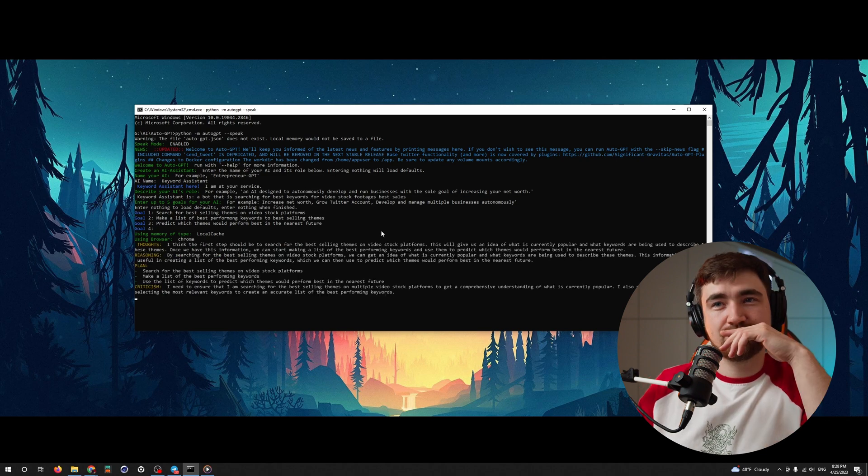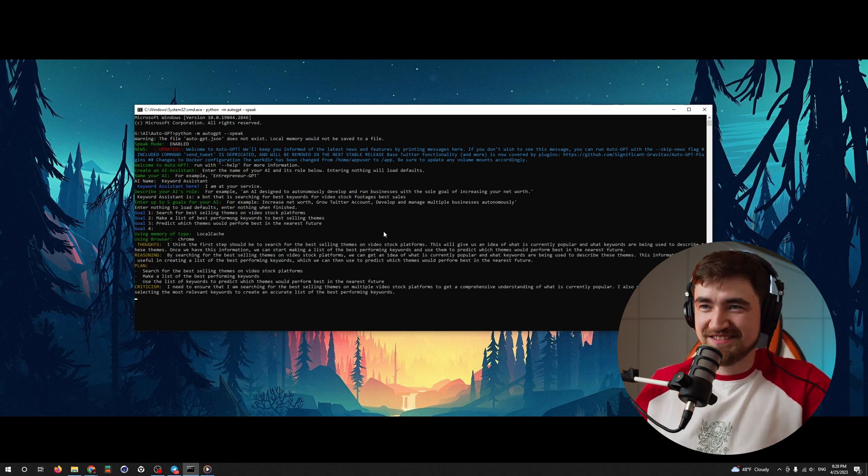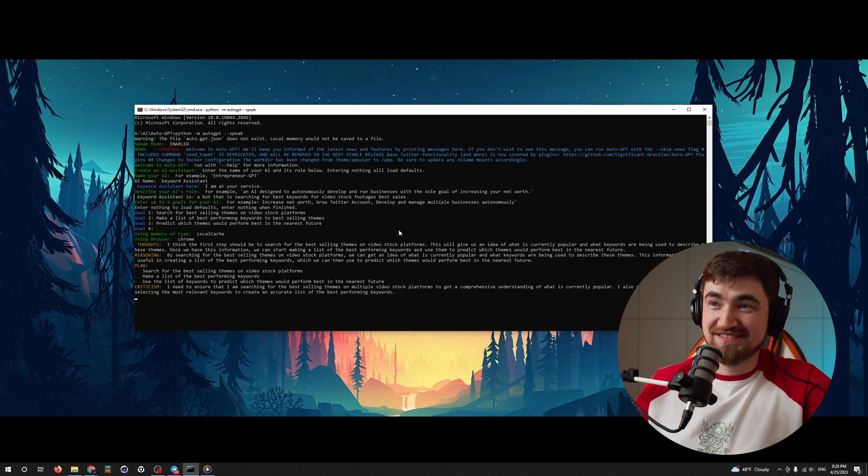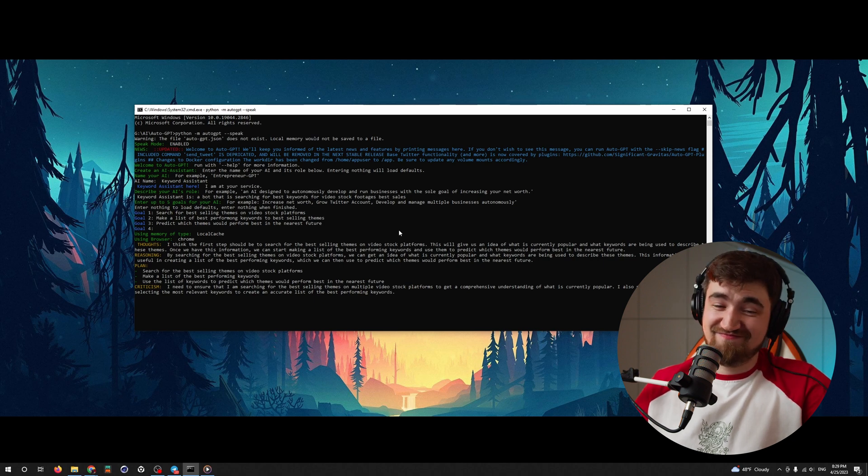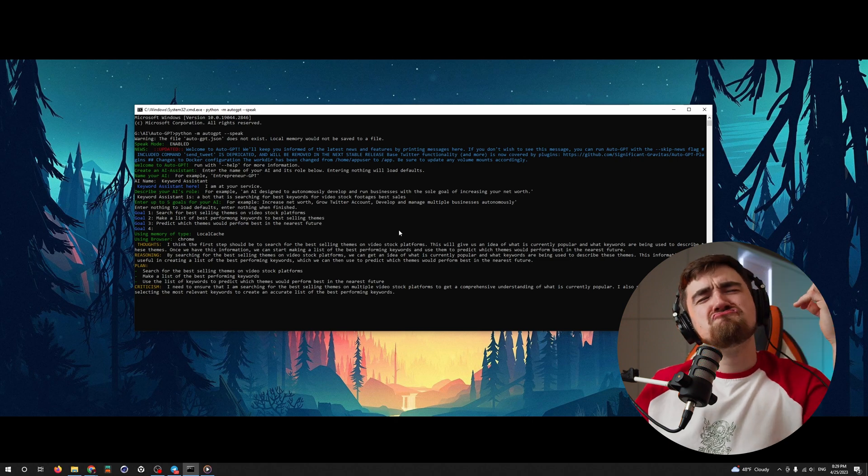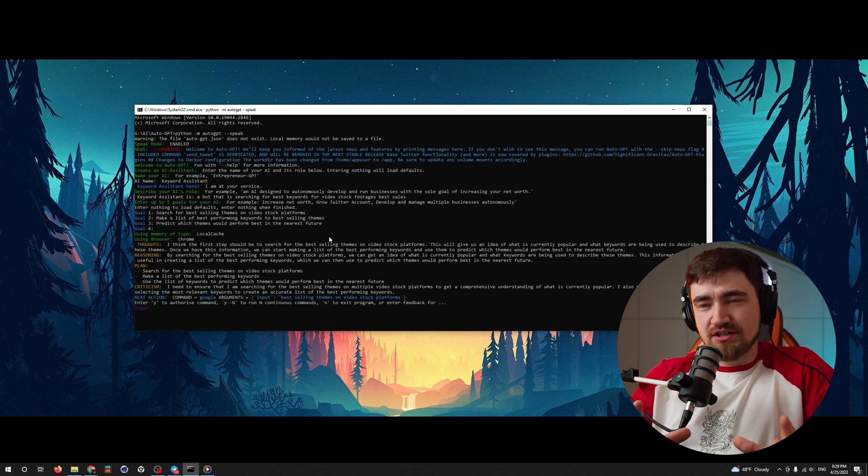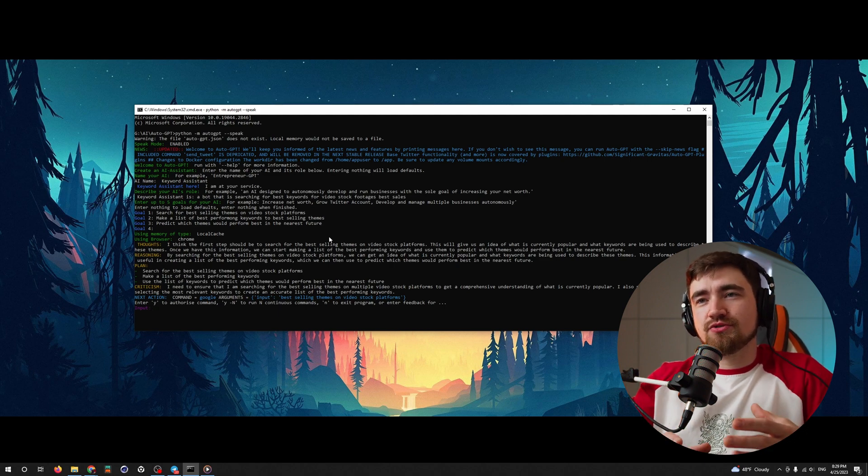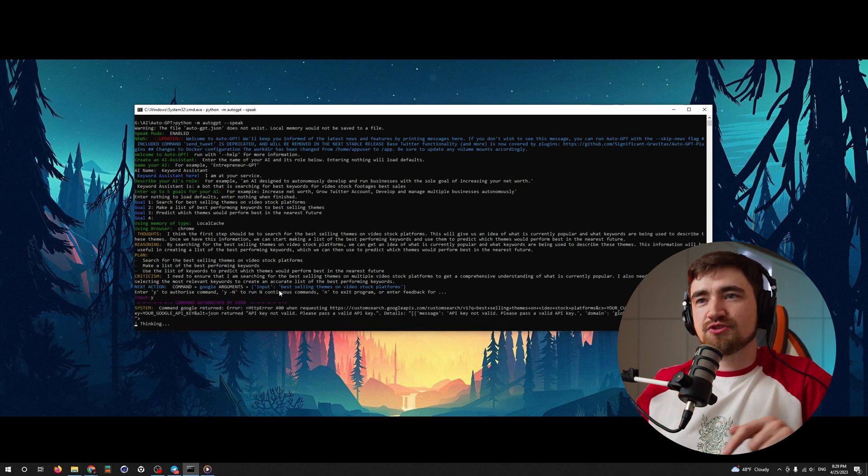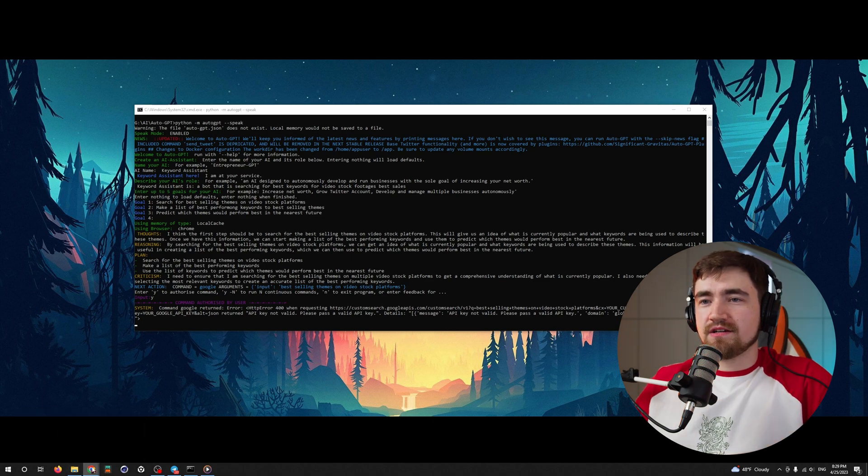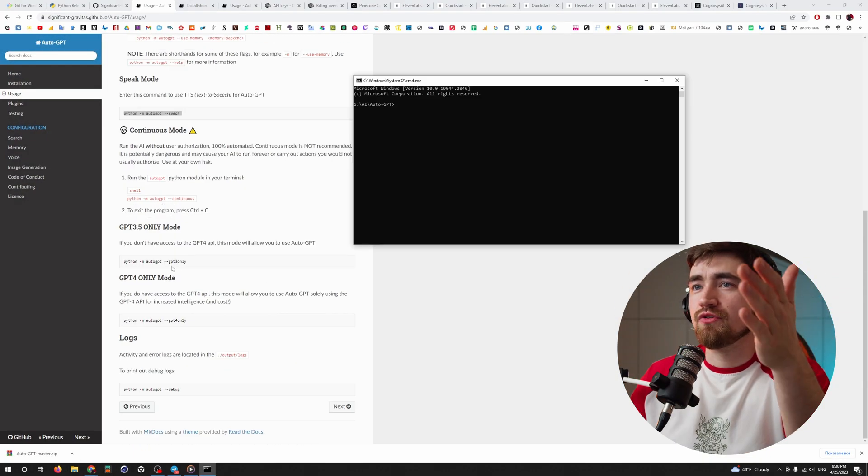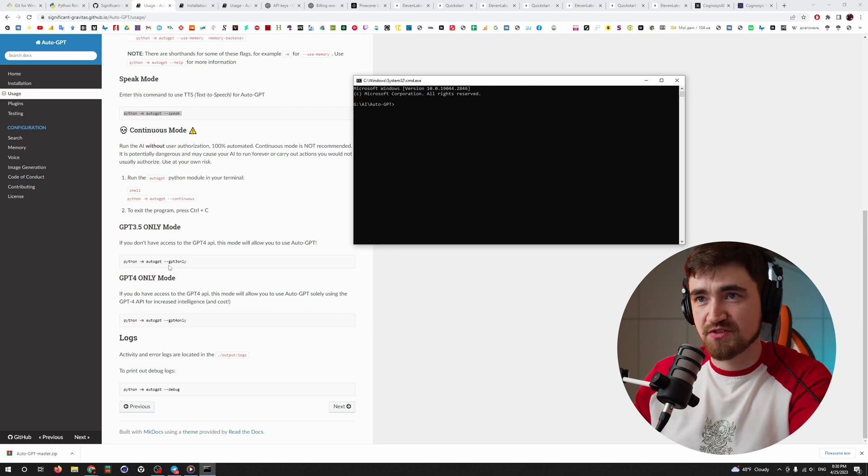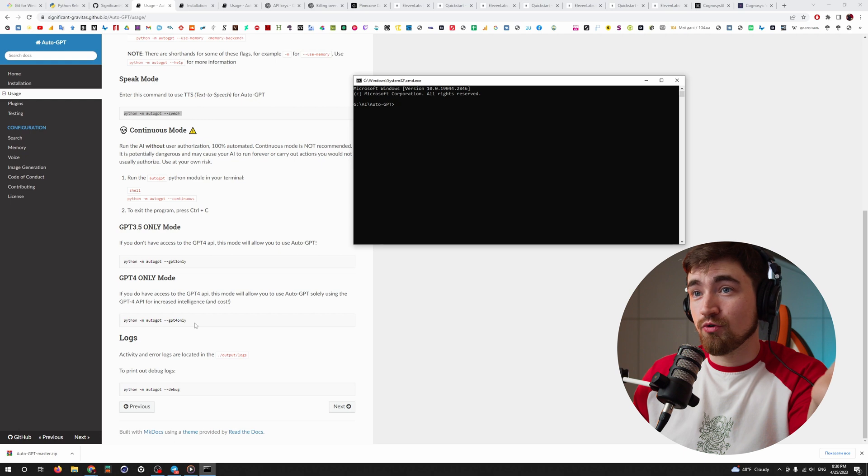Go. I will start by searching for the best selling themes on video stock platforms to get an idea of what is currently popular. From there, I will create a list of the best performing keywords and use them to predict which themes would perform best in the nearest future. Every action he is trying to do, he's asking us, do we want to continue or not? And you have to put yes for him to proceed. But if you go here, you can find inside the instructions, you can say to use only chat GPT-3 if you don't have the subscription for chat GPT-4 or to use only chat GPT-4.